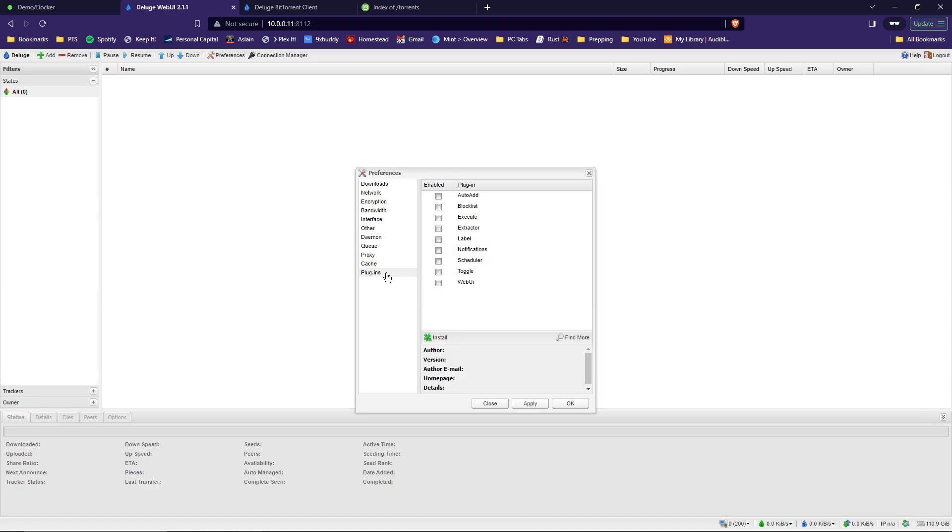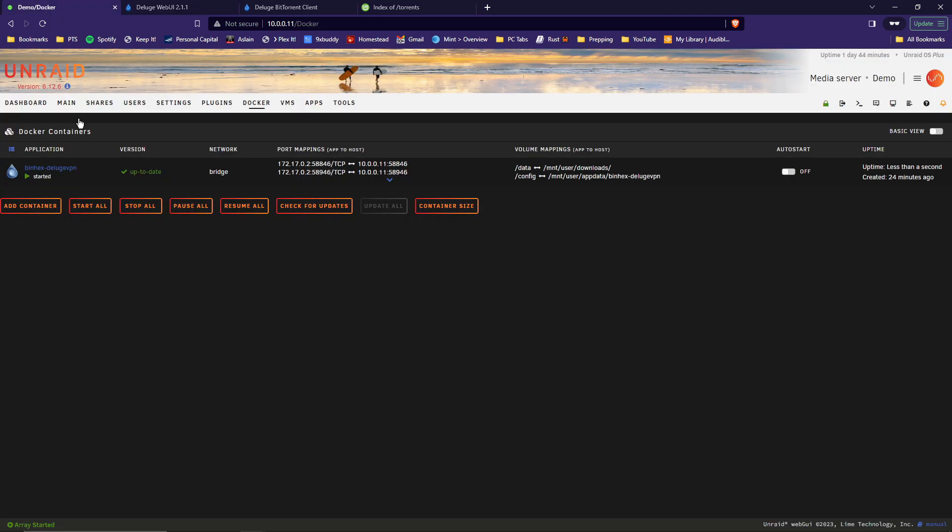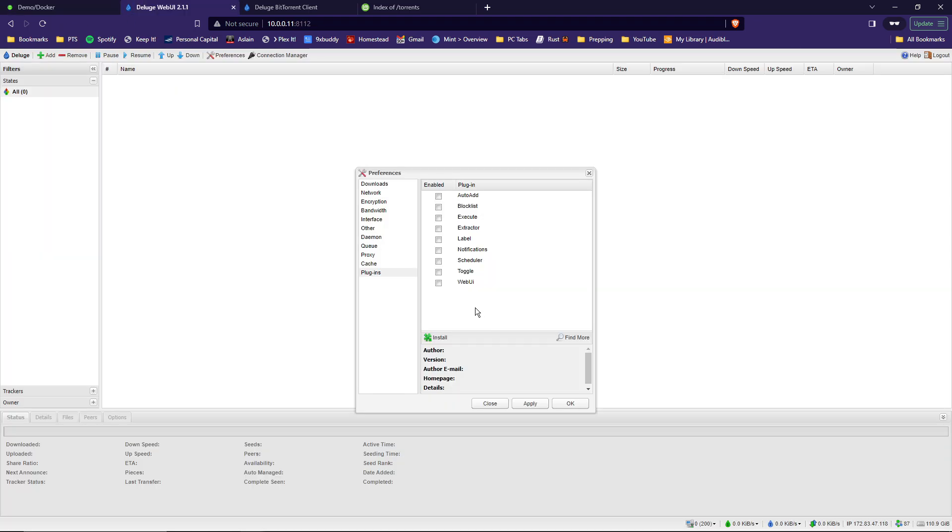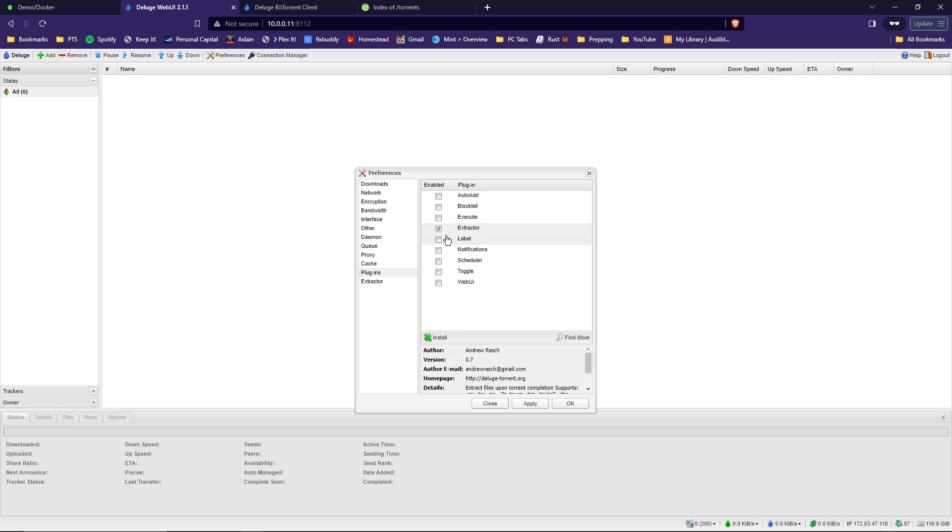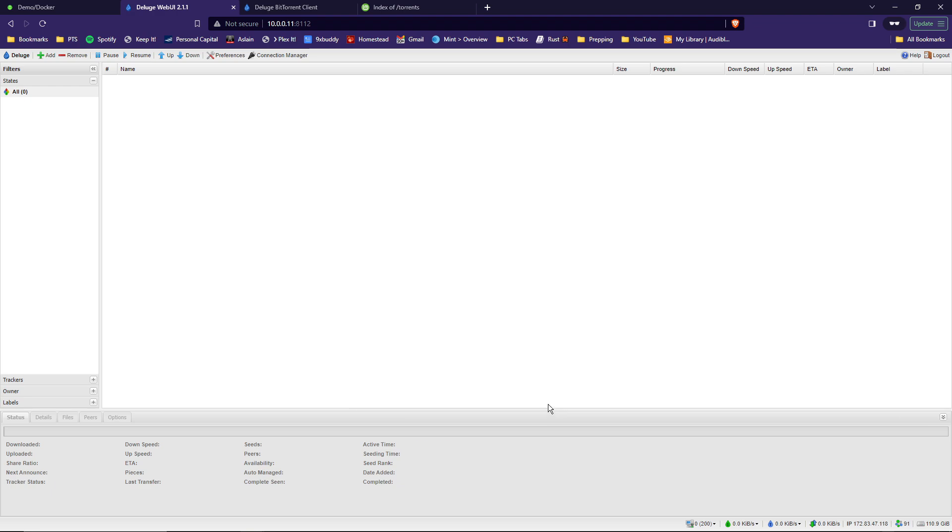All right, down to plugins. If yours comes up empty here, which mine did originally, you'll have to go back and restart your Docker container and then log back in. And once it's been restarted, you can go back to preferences and then plugins, and everything should be listed here. And what we are looking for in here is extractor and label. Select those. Hit apply. And then okay.